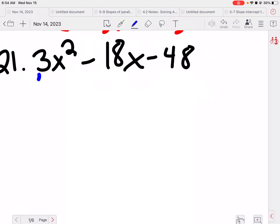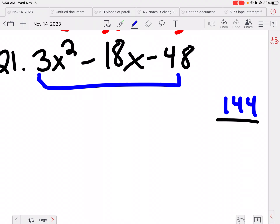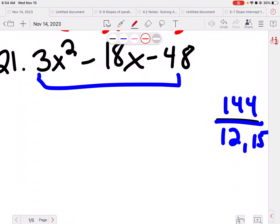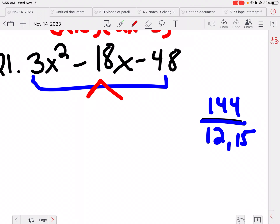Alright, doing this next one. So 3 times 48 is 144. I'm going to think of the factors of 144. I initially thought 12 and 15, but that's incorrect — that's for a different problem. 12 and 12 is 144. 144 divided by 15 is 9.6, so it's 12 and 12, not 12 and 15. My apologies.